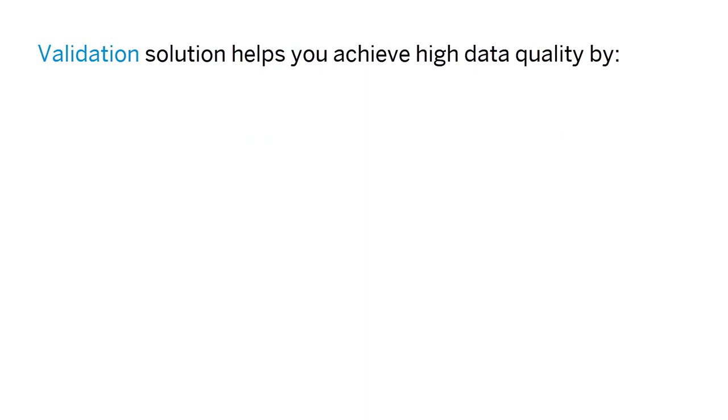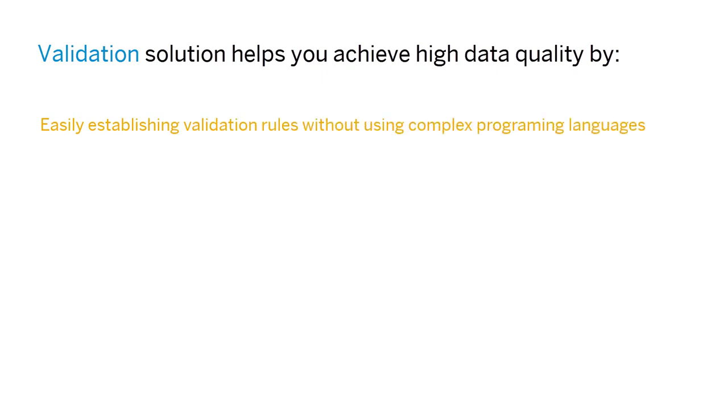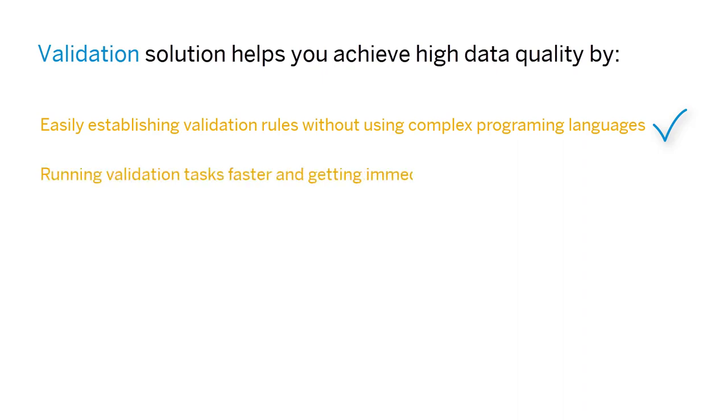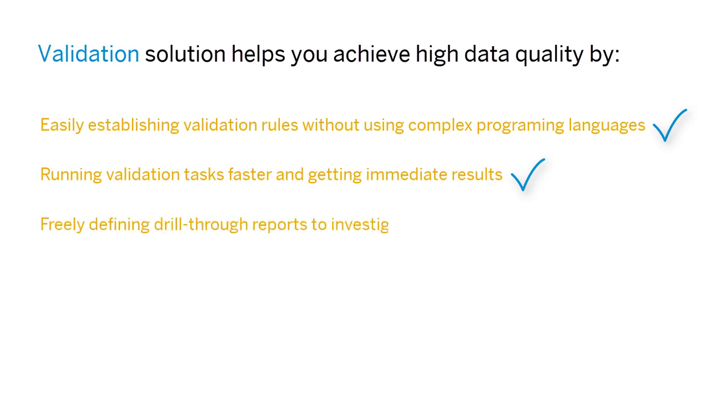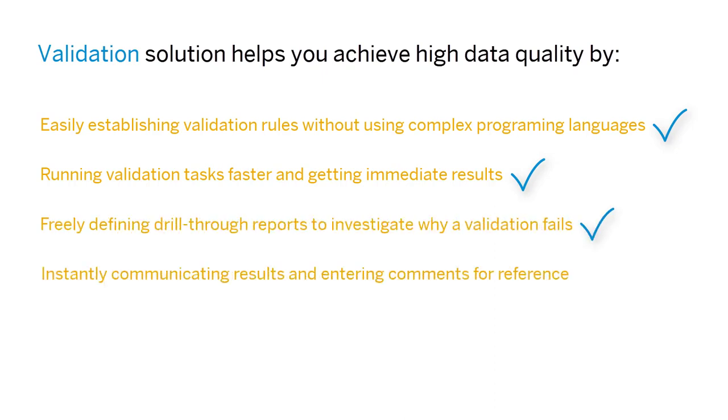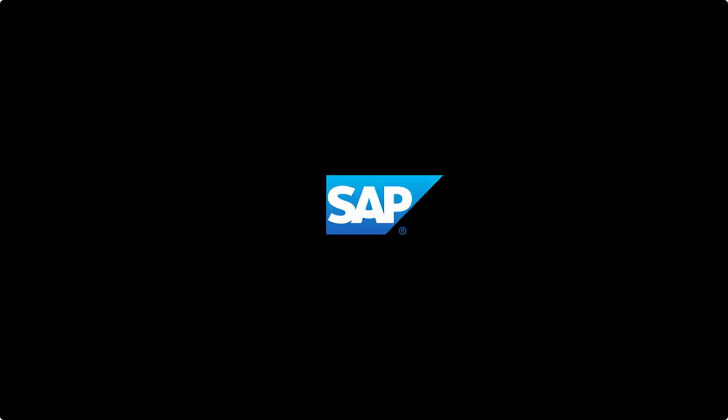As you can see, the end-to-end validation solution in SAP S/4HANA and SAP S/4HANA Cloud enables you to easily establish data check rules without using complex programming languages. It helps you run validation tasks faster and get immediate results. And it enables you to freely define drill-through reports to investigate problems, instantly communicate results, and enter clarifying comments for reference.